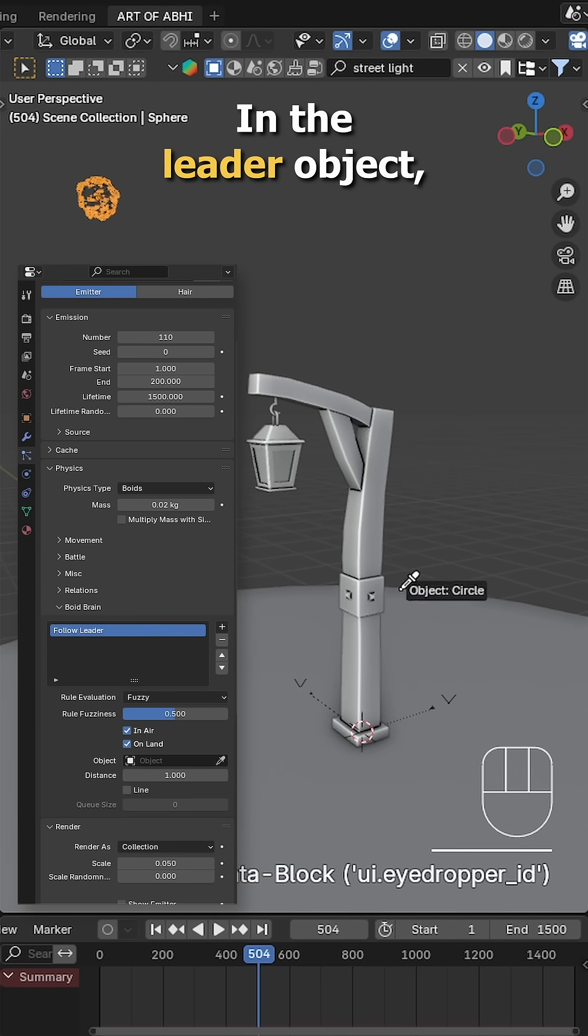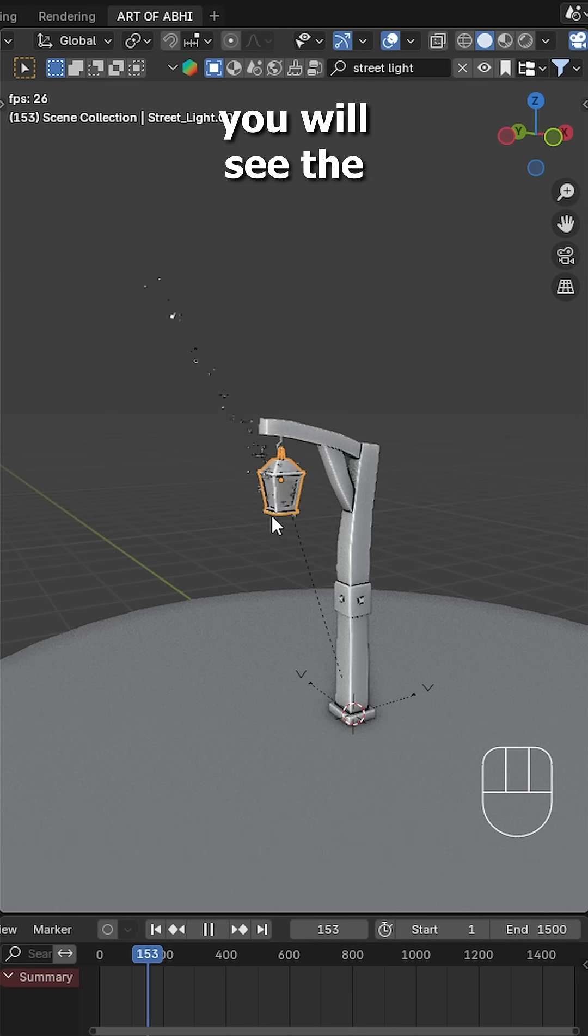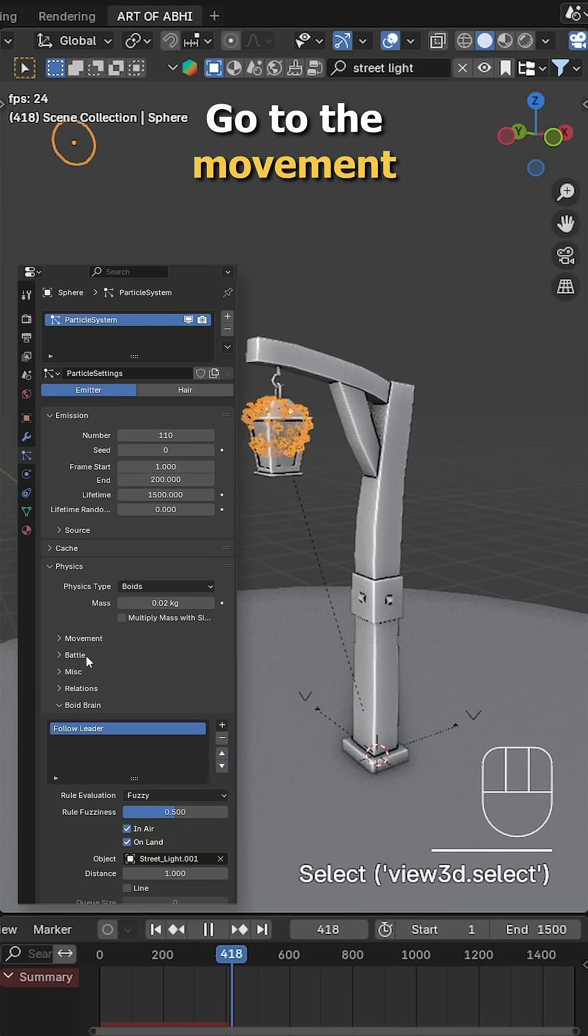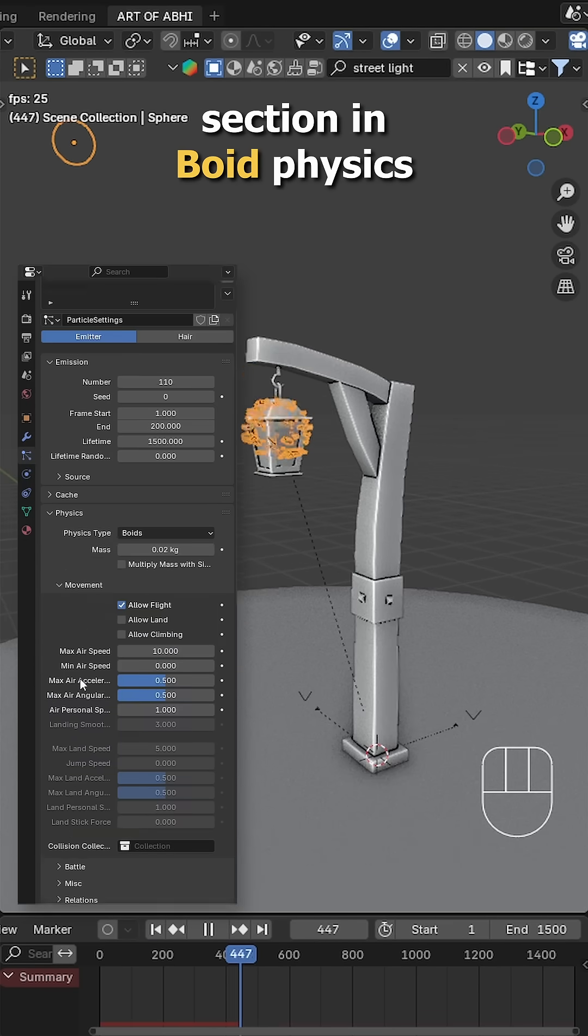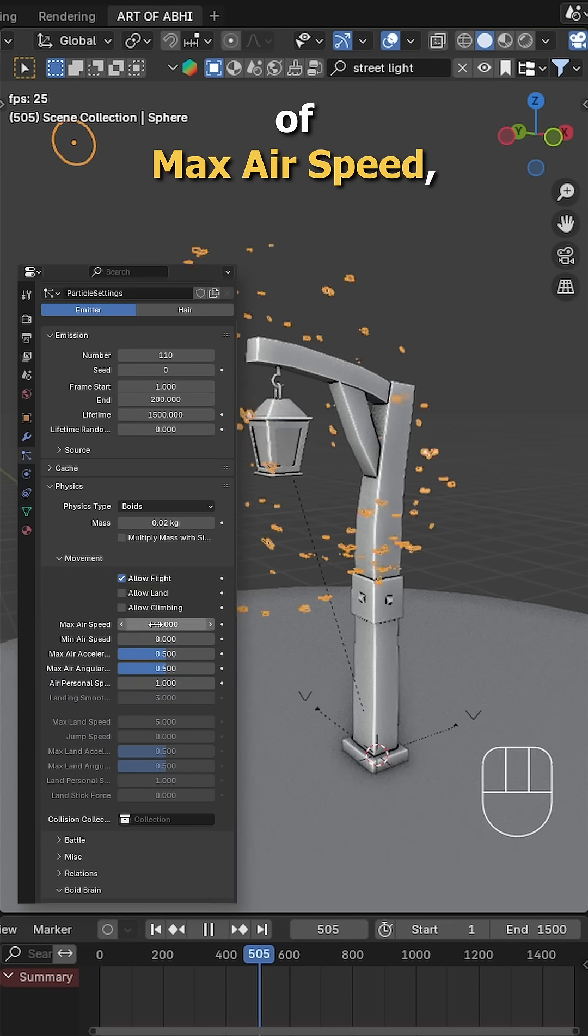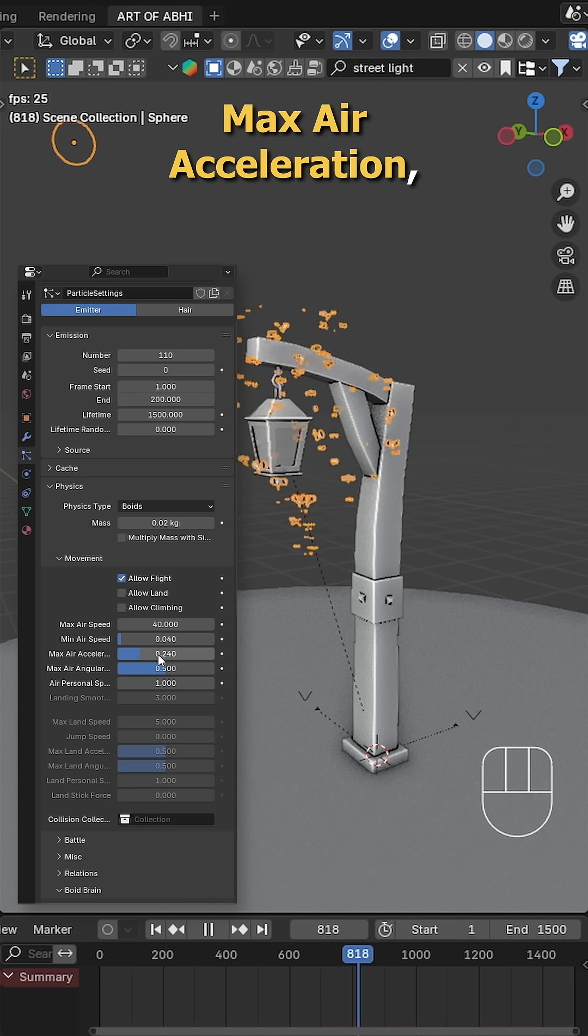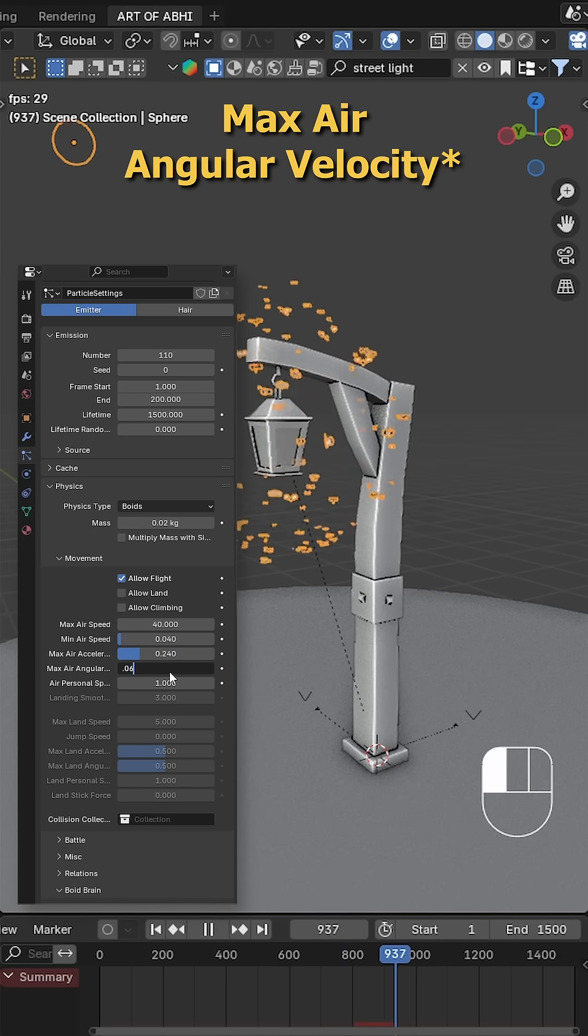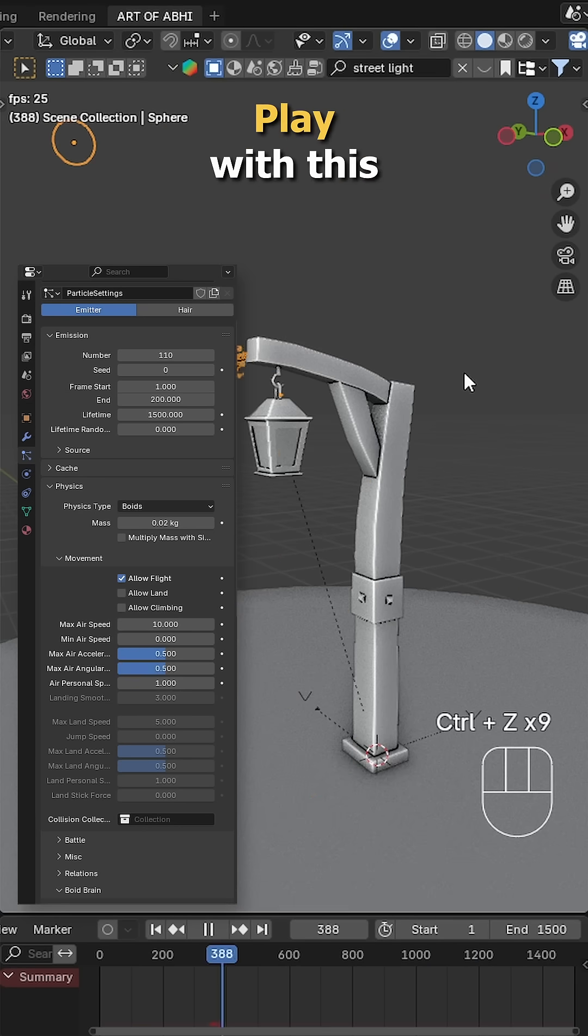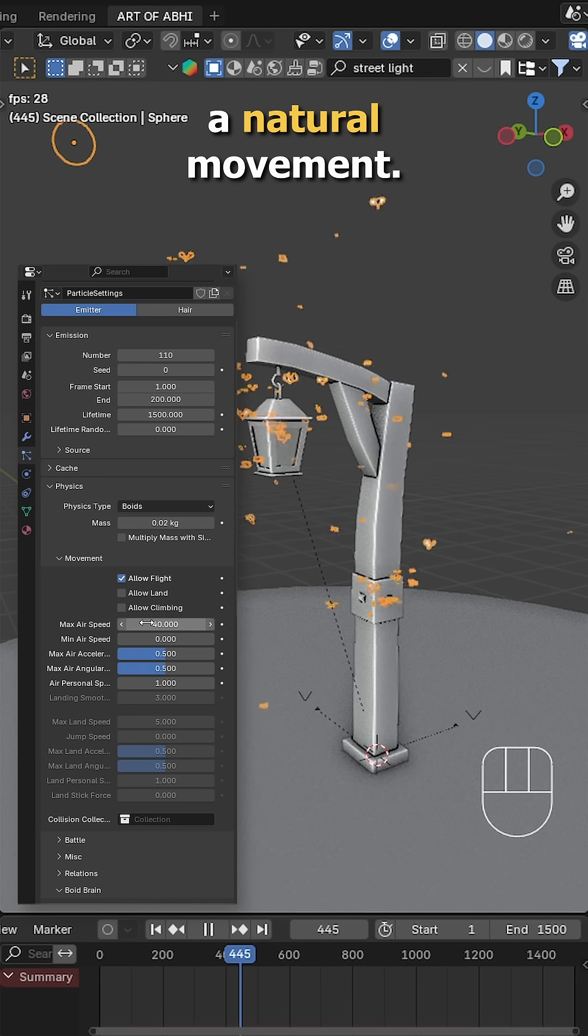In the leader object, select the street light. Now hit play and you will see the moths start following the light. Go to the movement section in boid physics and tweak the values of max air speed, minimum air speed, max air acceleration, minimum air acceleration, and air personal space. Play with these values until you get a natural movement.